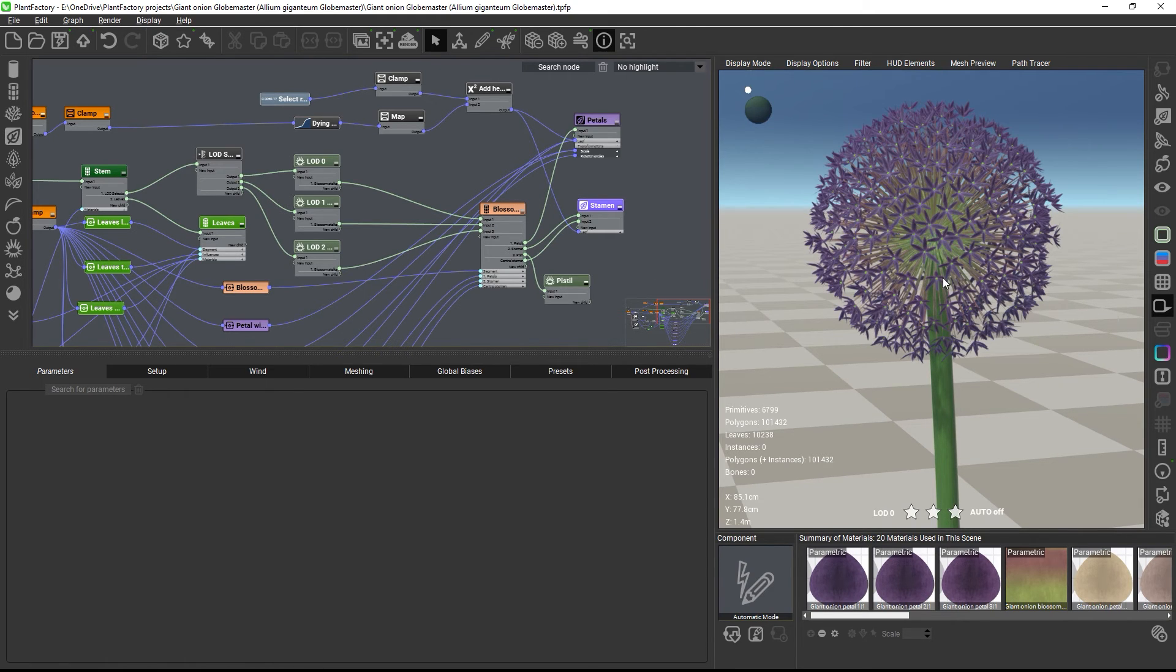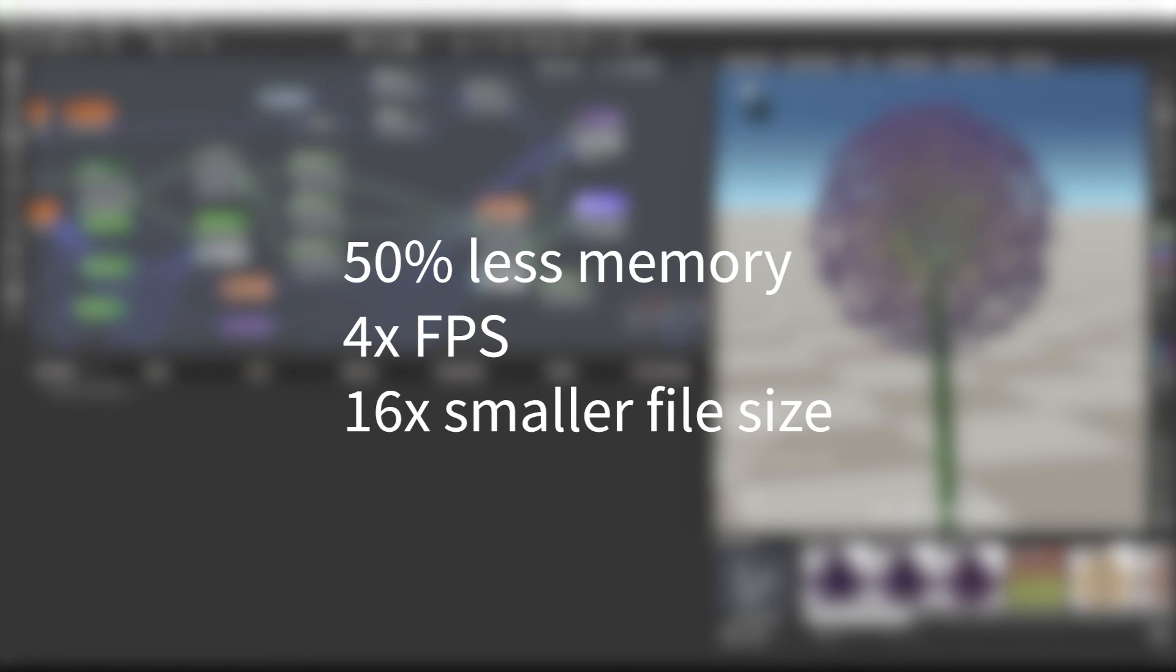the memory footprint of large and complex plants such as large trees could be reduced by as much as 50%, and we also got roughly 4 times more frames per second in real-time projects, and the file size of the exported model was up to 16 times smaller. So if memory and performance are important to your project, give instances a try.